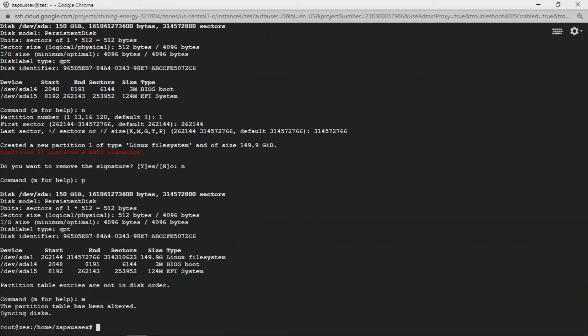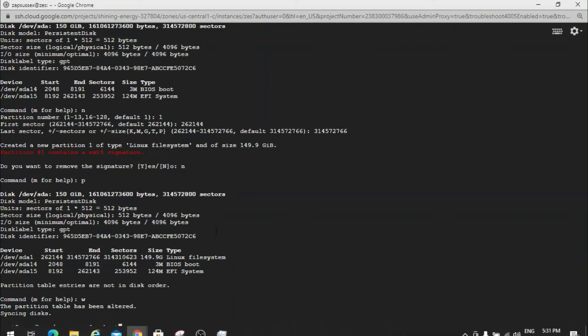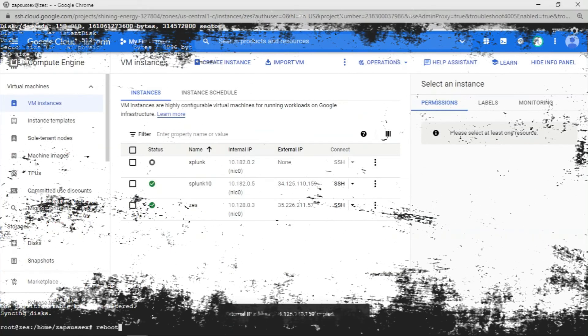Press Enter — you'll see 'The partition table has been altered.' Now give a reboot. This should work fine. If you're on a local machine, you know how to reboot. That's how you expand the disk partition to use all the available or unallocated space. Thank you, catch you in another one!